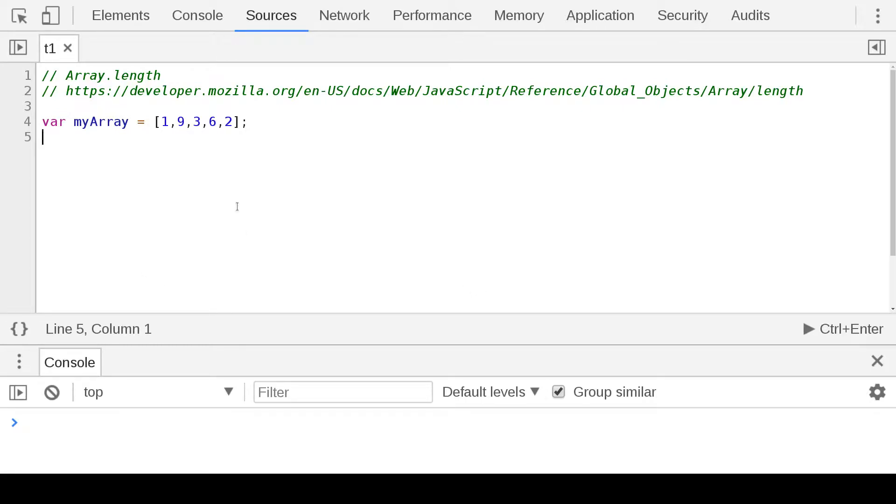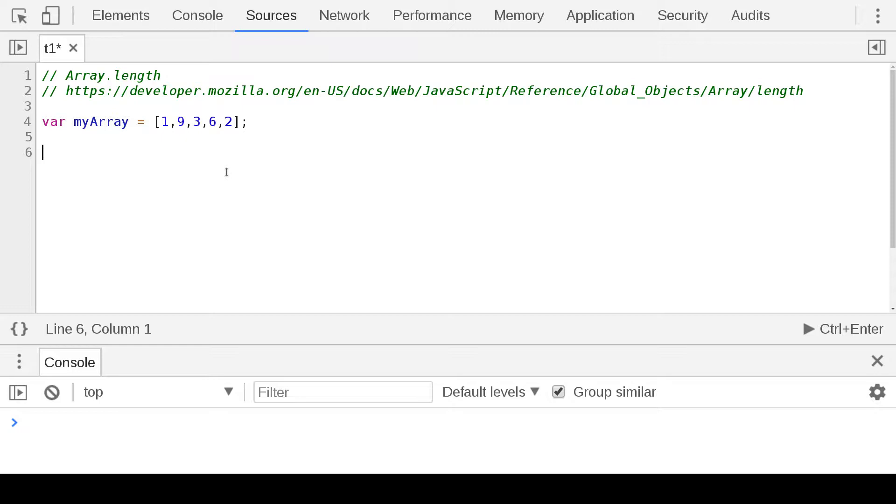Alright, so let's talk about array length. This one has five length, we know that by counting one, two, three, four, five. And then in JavaScript we have a property called myArray.length.